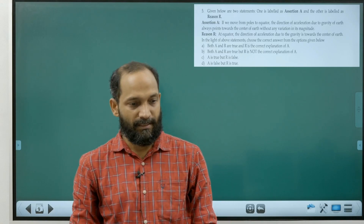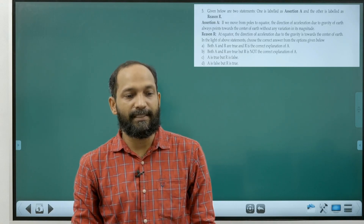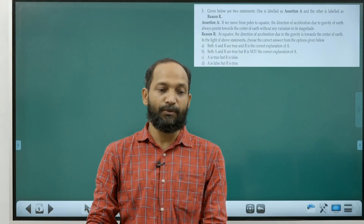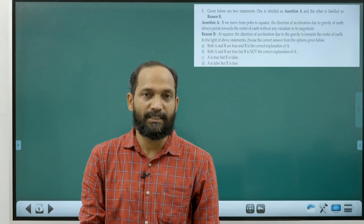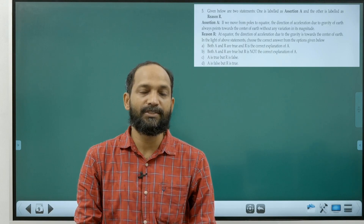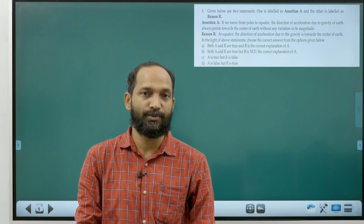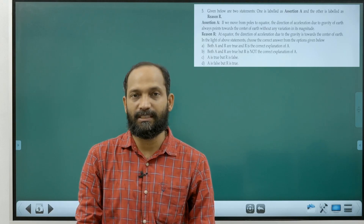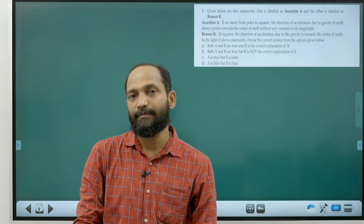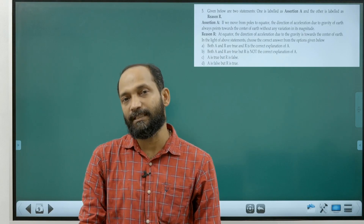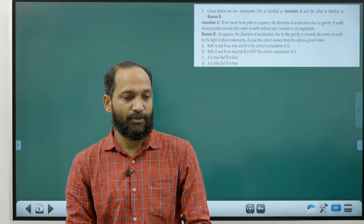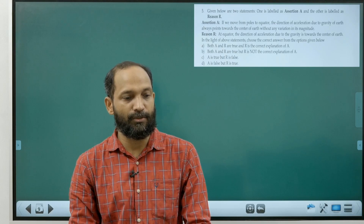Question five: moving from pole to equator, the direction of acceleration due to gravity always points towards the centre of Earth (it is a central force), but its magnitude is not constant — it decreases from pole to equator because the radial distance is greater at the equator. So the first statement (no variation in magnitude) is incorrect. The correct choice is option D.